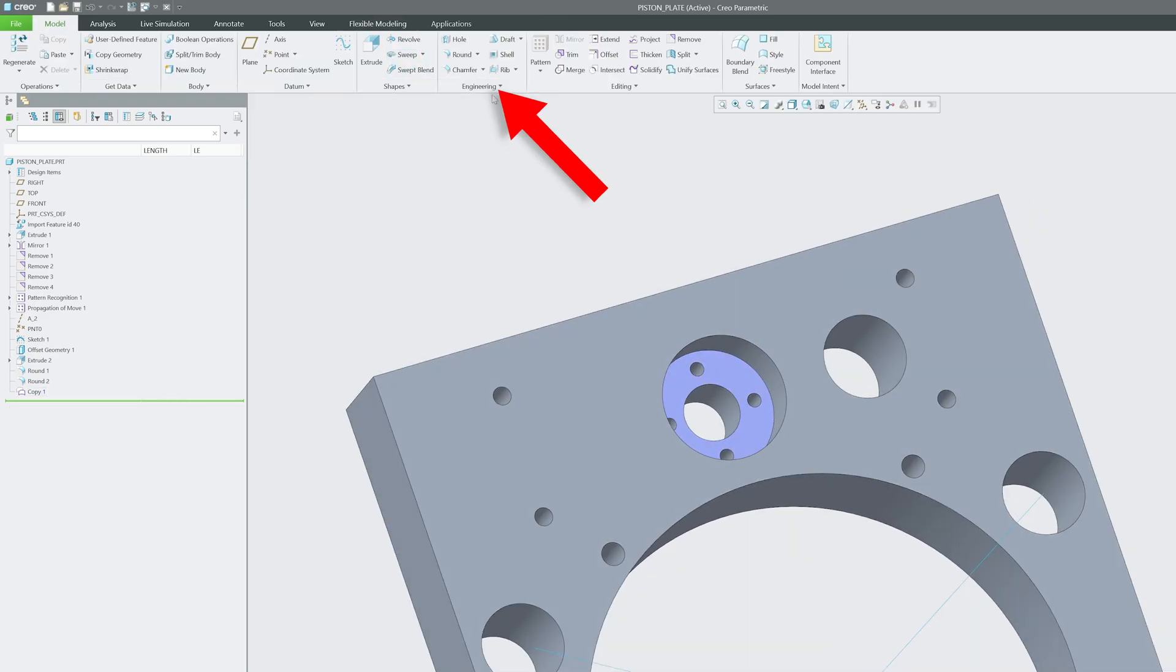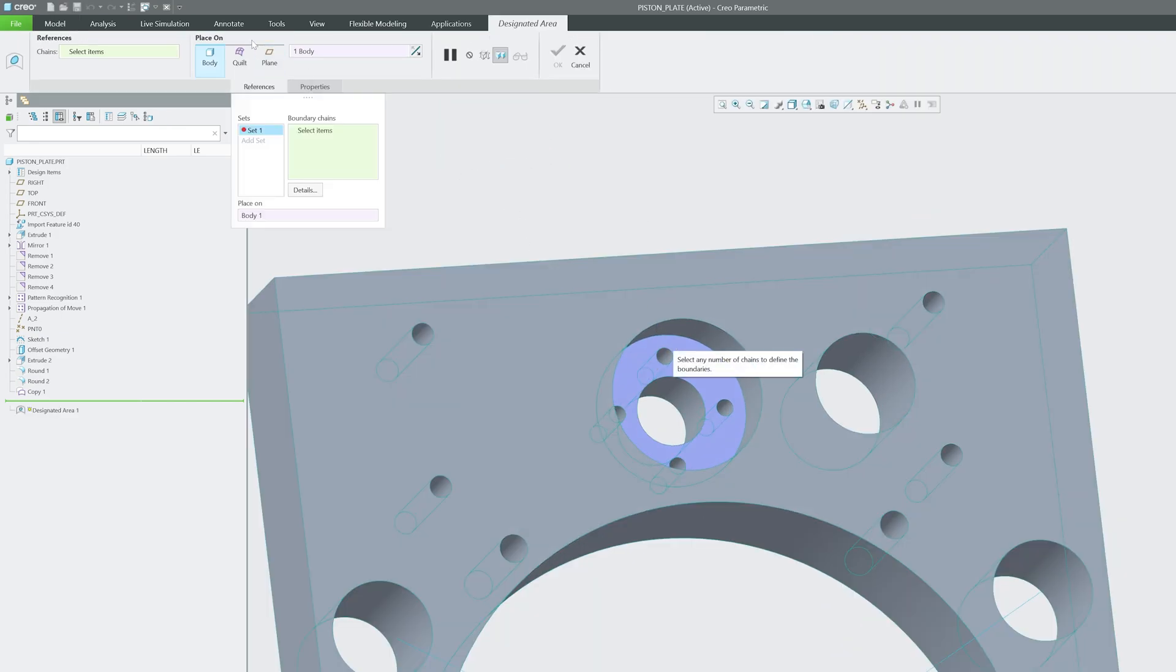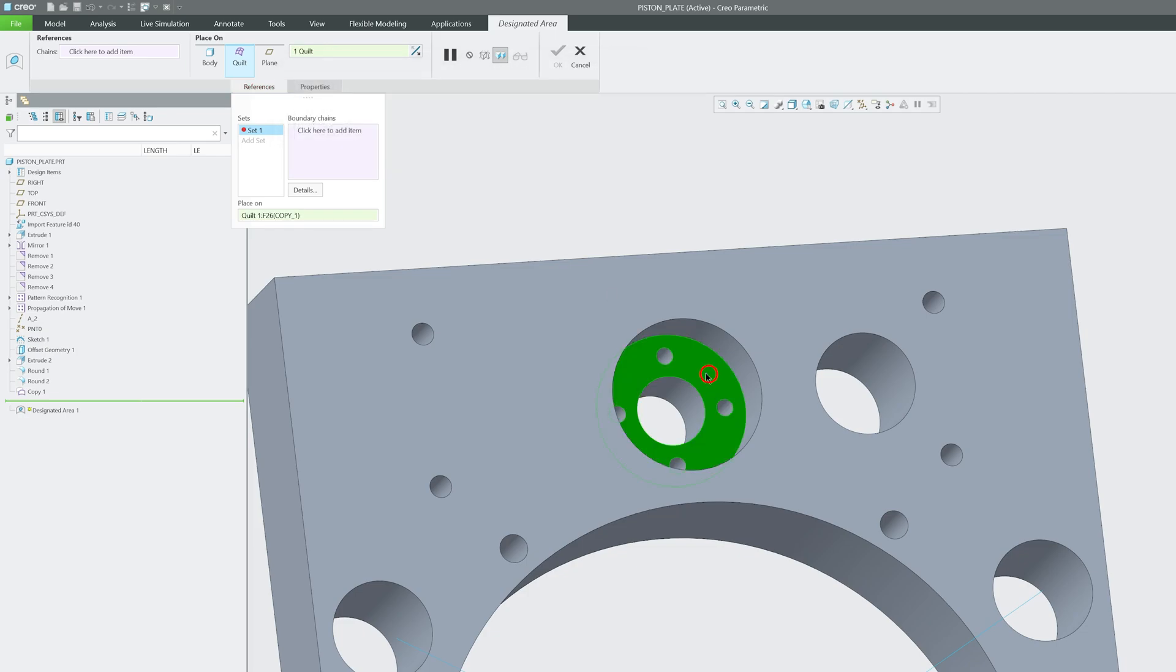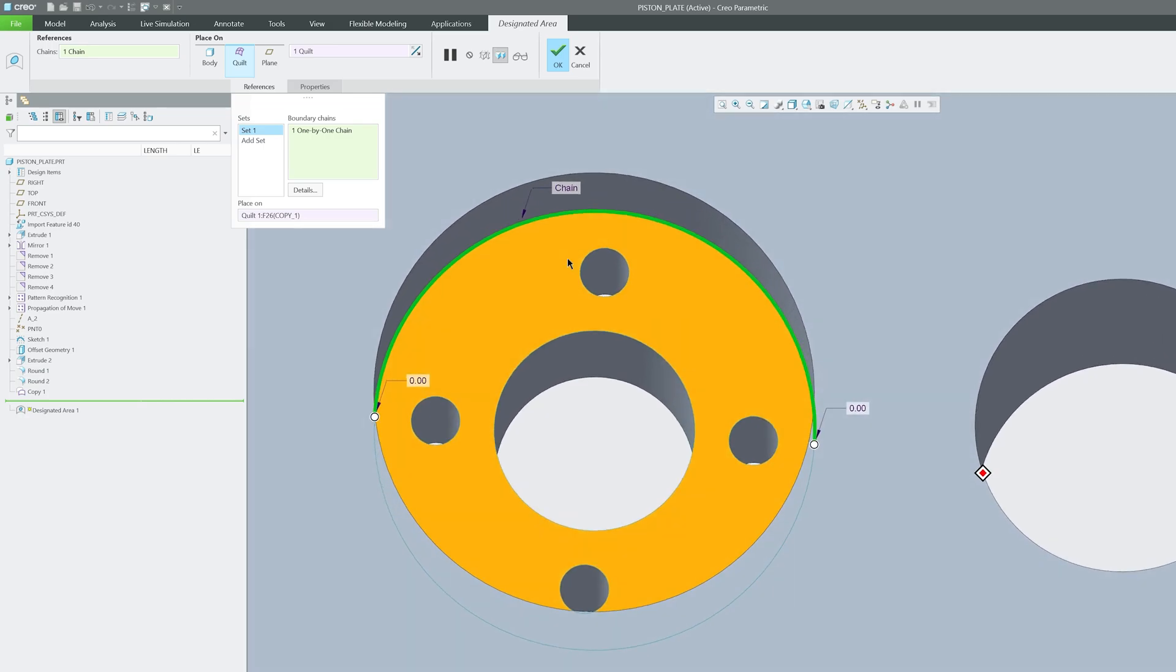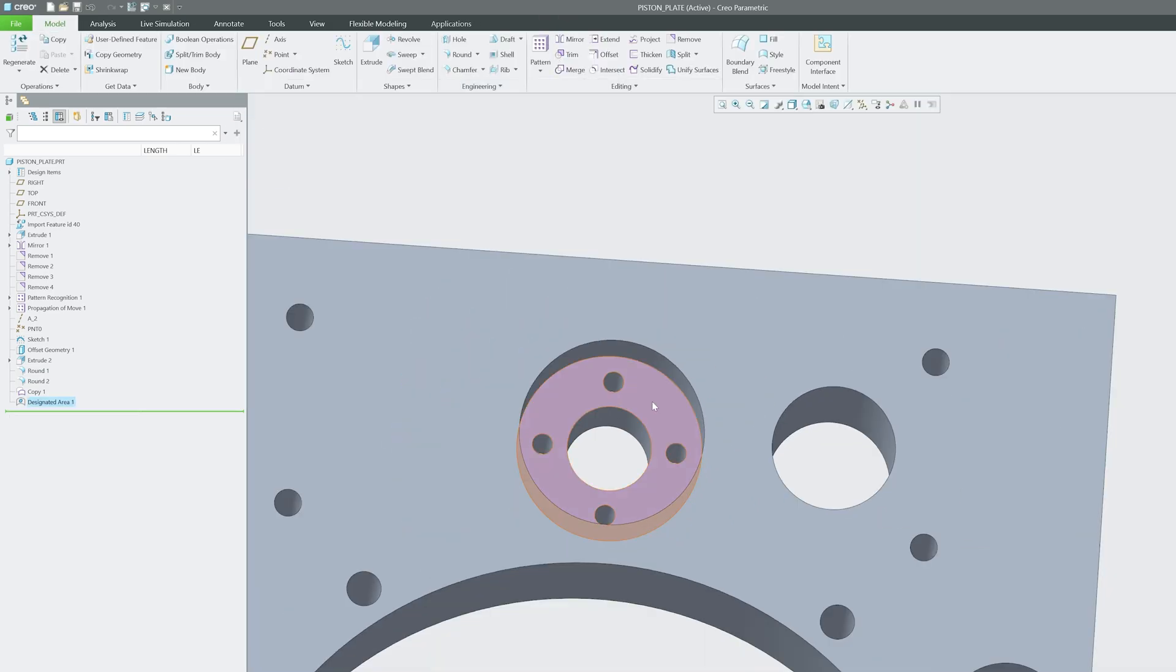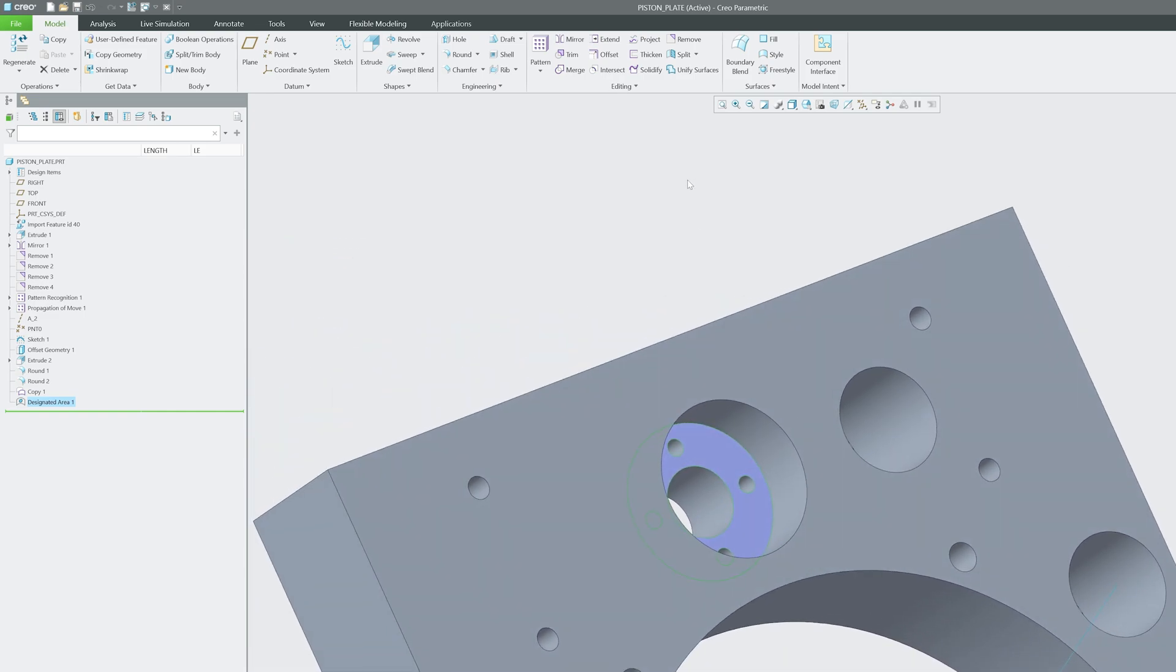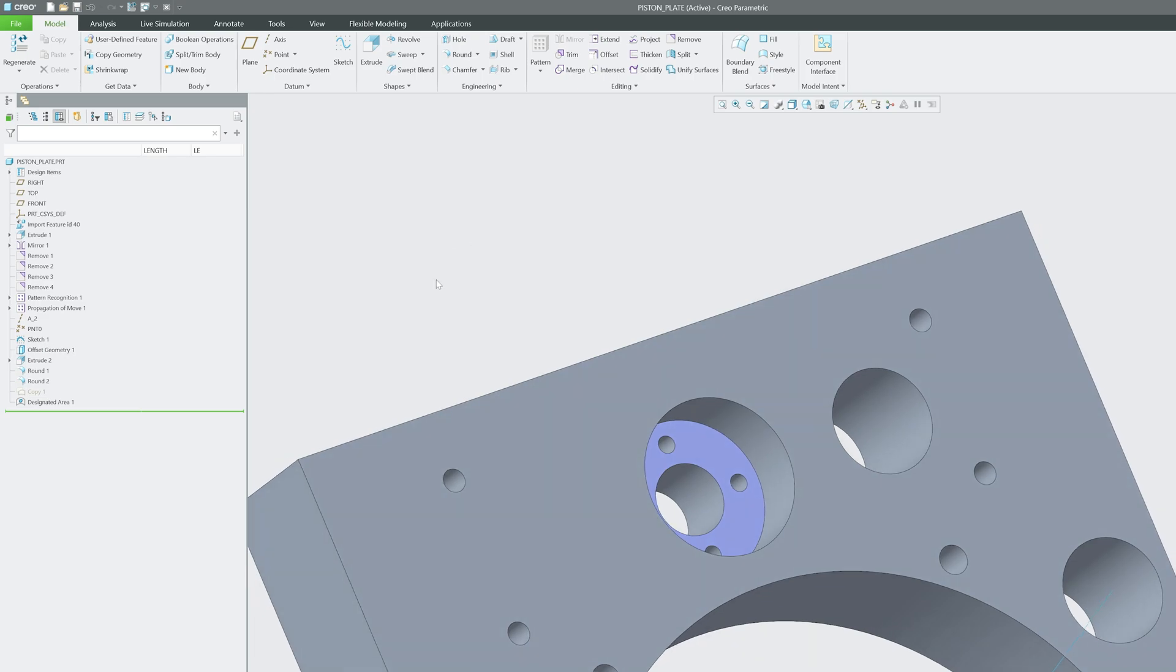Now I can click here on Engineering, then Designated Area. Let me click here on Quilt, Select Quilt. Now again in Set, let's click on Boundary Chain, and we can select it like this. Here we have made this area as designated area. We can also hide the copy feature that we have created.